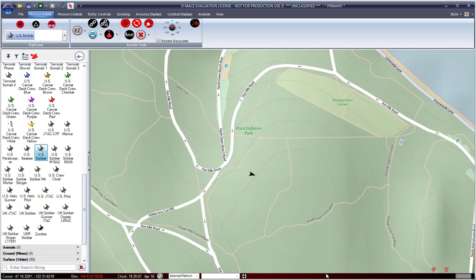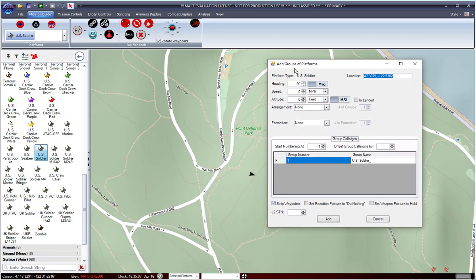Now this will generate a window that allows you to add a group of platforms. You get to specify the heading, speed, altitude, arrangement, and formations.